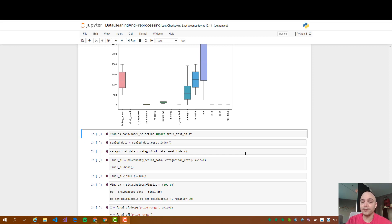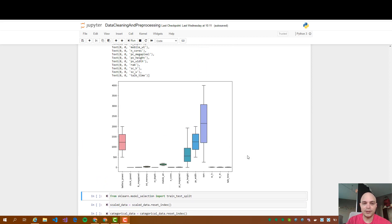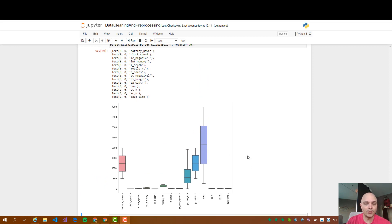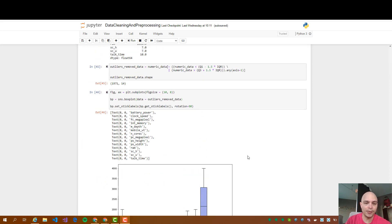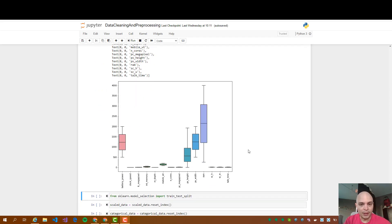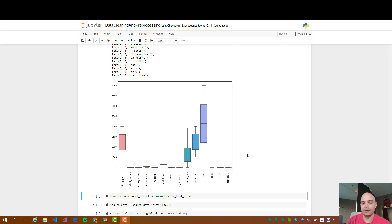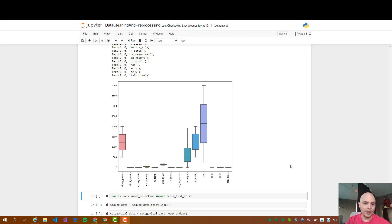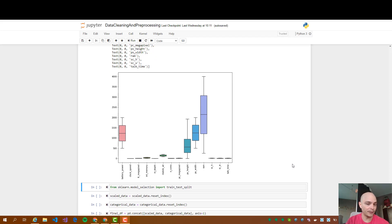In the previous video the last line we executed was this one where we plot the boxes and we saw that there were no outliers anymore. Now in this last video we are going to train a model. We are not going to focus on the statistics or mathematics behind it. We are just going to do it by code and use test data to prove the accuracy of it.